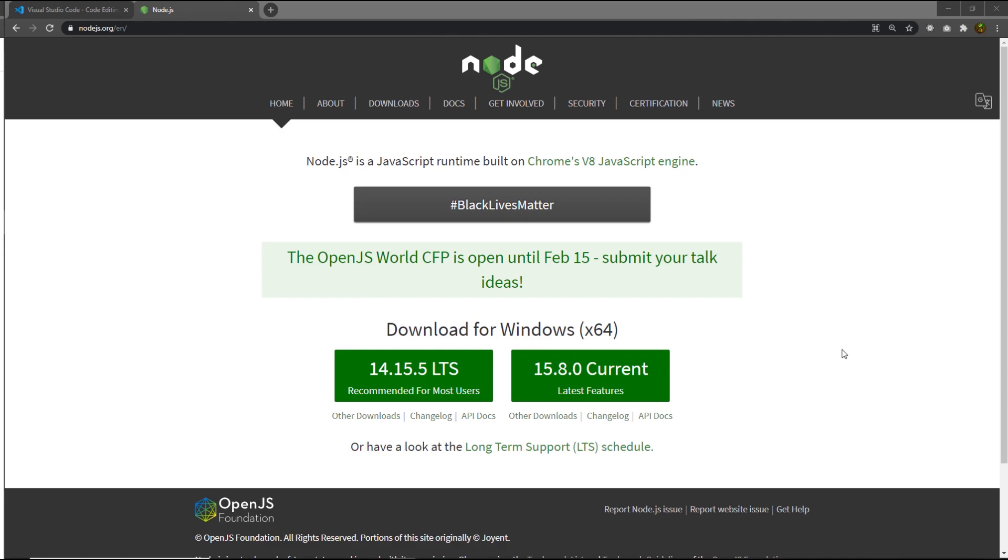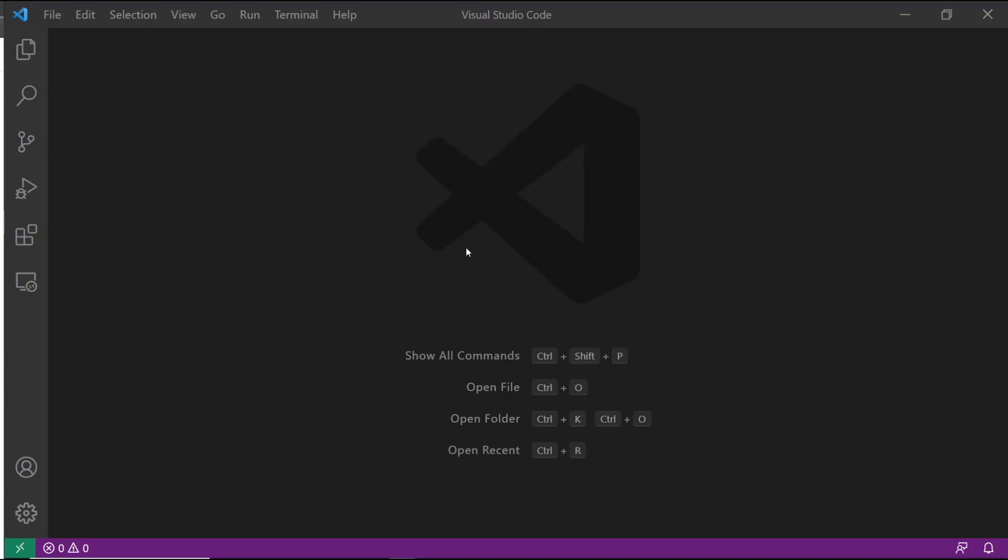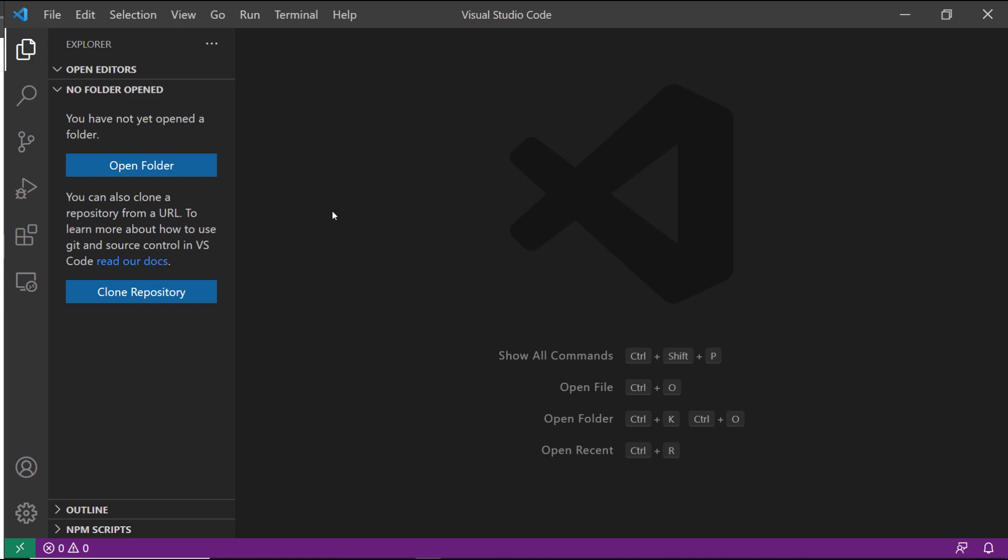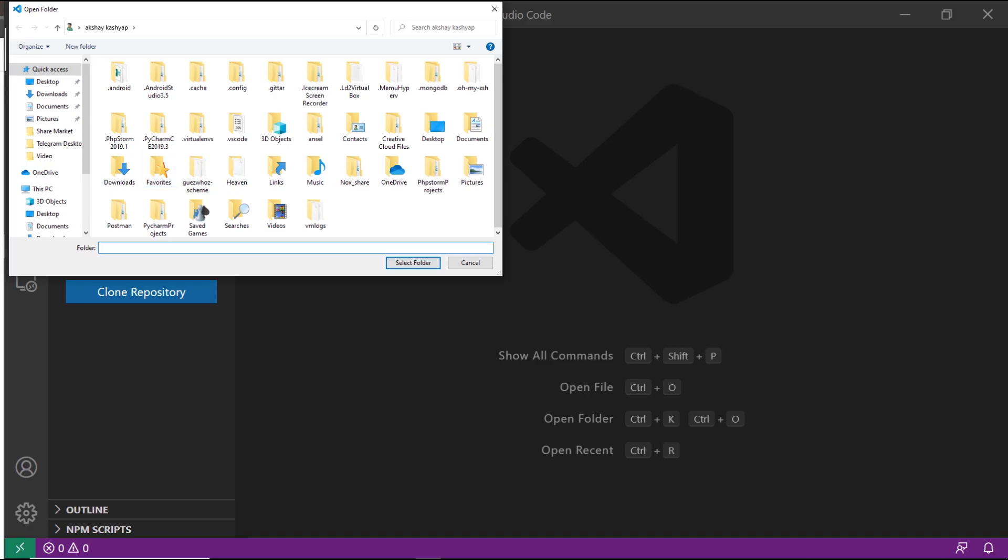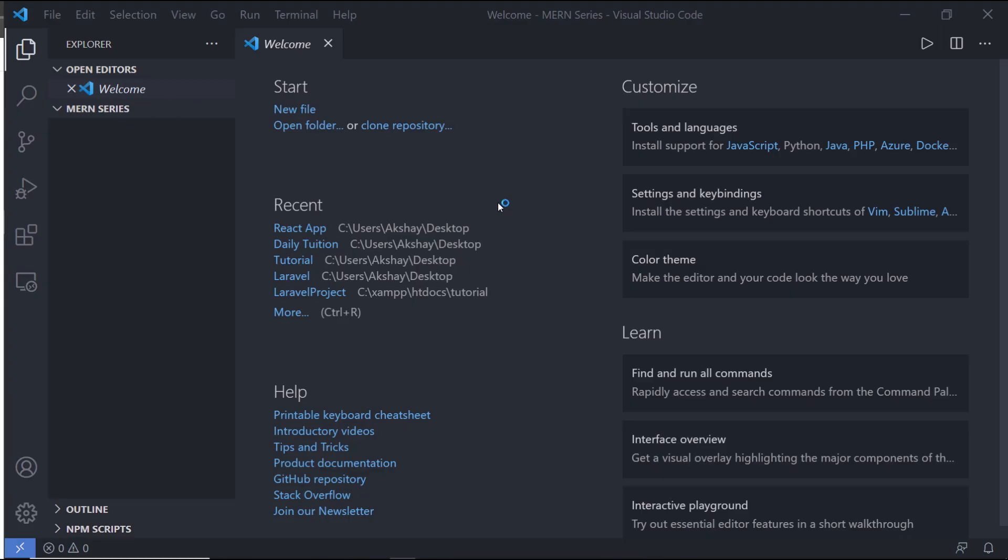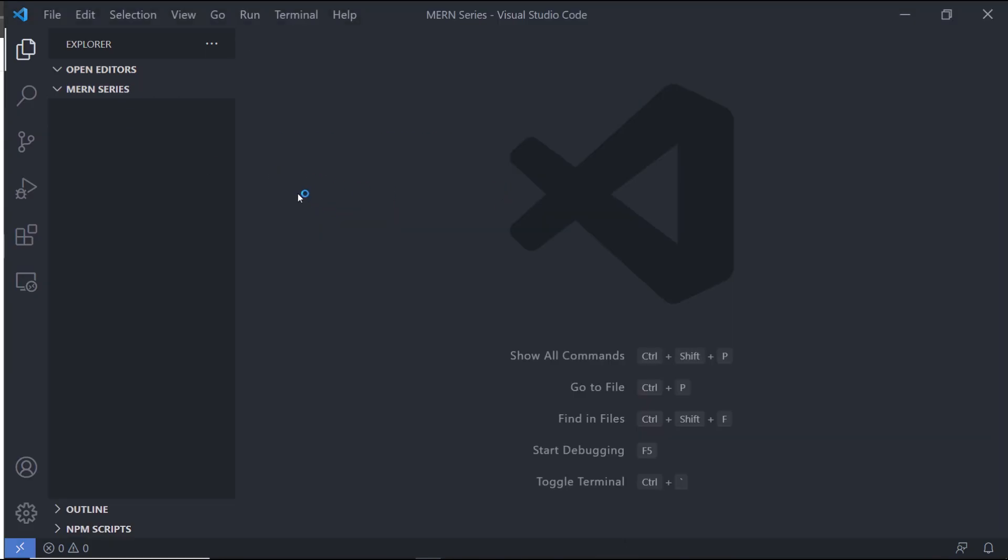Once you install Node in your local system, open the Visual Studio Code editor and click on the Explorer tab. Here you can notice we have two buttons: Open Folder and Clone Repository. We are not going to clone any repository. Instead, I'm going to create my own. I'm going to click on Open Folder and open an empty folder inside Visual Studio Code. I'm going to select an empty folder and open it. You can notice I have MERN Series here. I'm going to open that in Visual Studio Code.